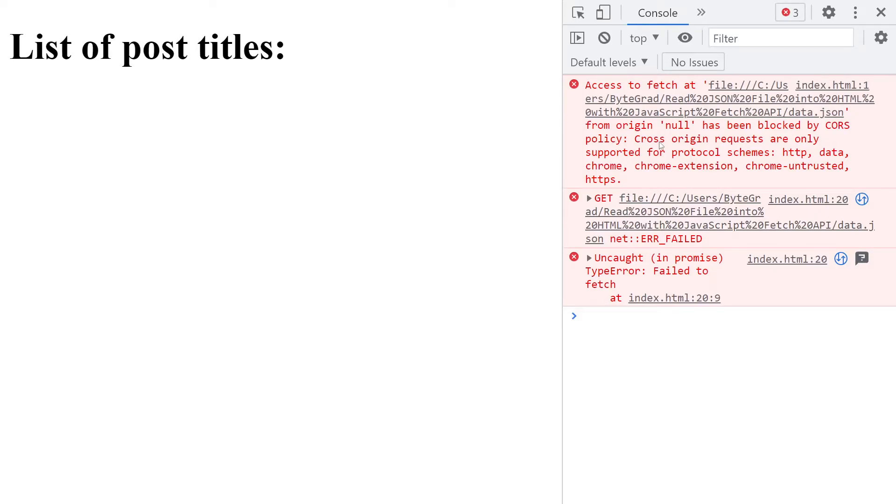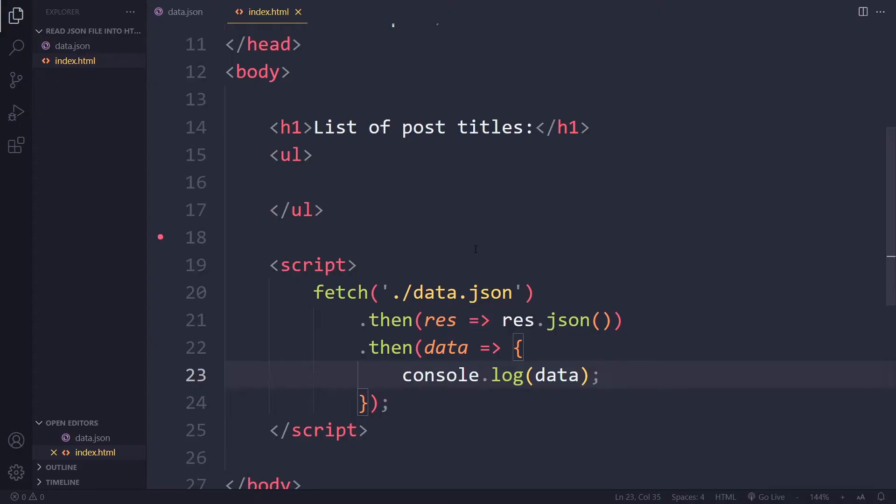So we cannot use fetch to access local files. So what we need to do is use a live server.